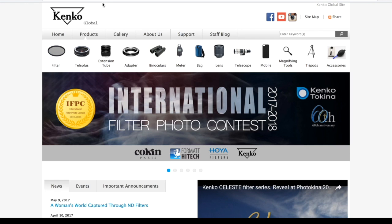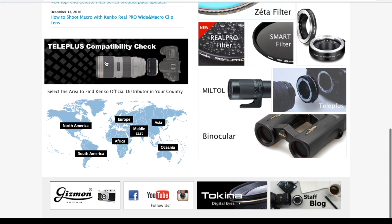Let's go to Kenko Global website. You can access the compatibility check program page by clicking the banner on the top page right after the news column.